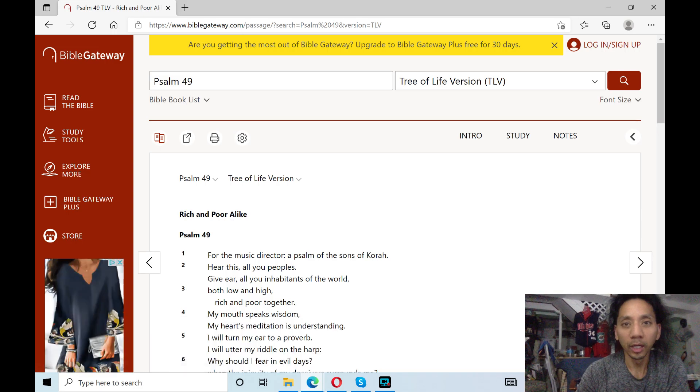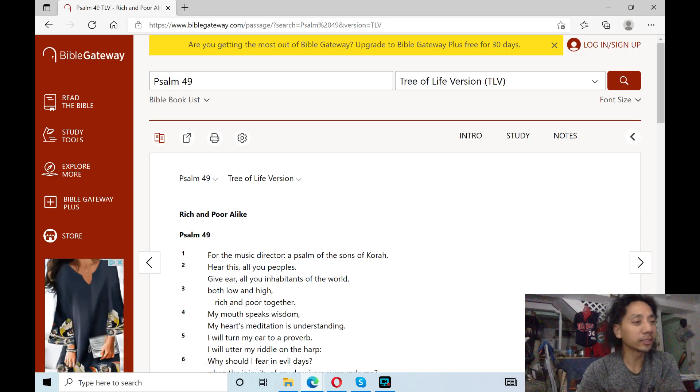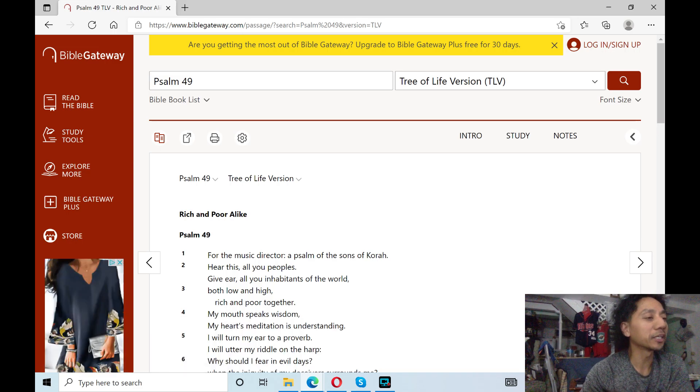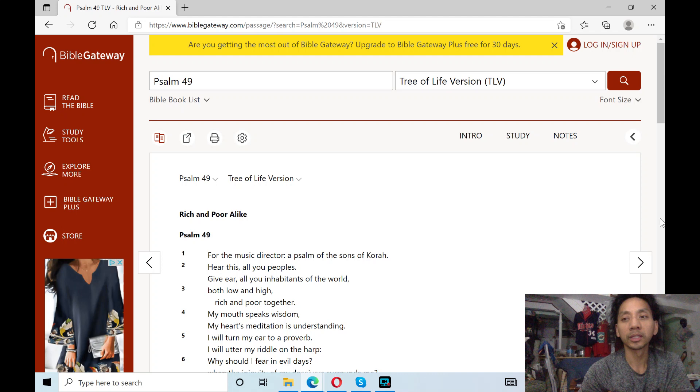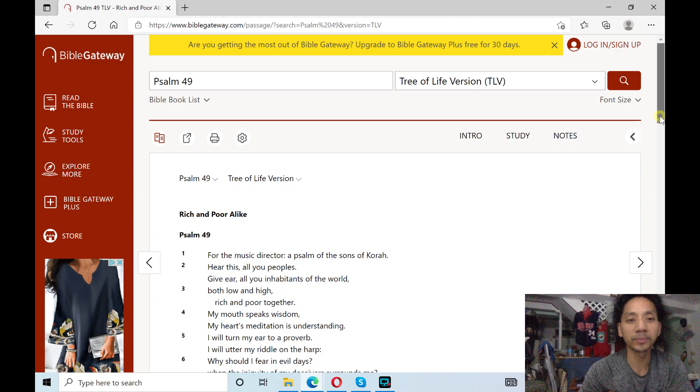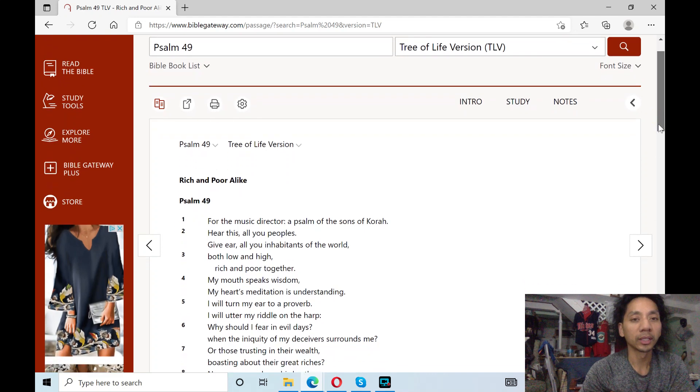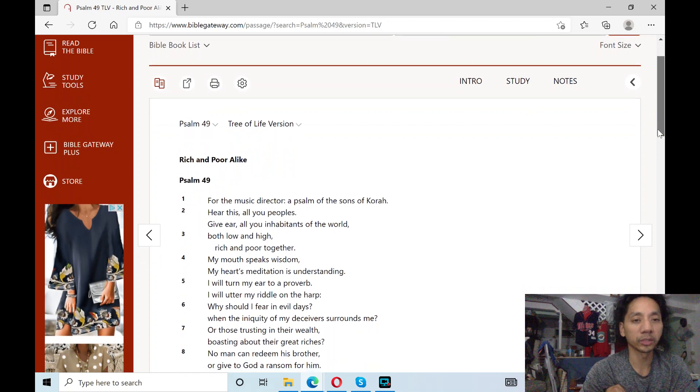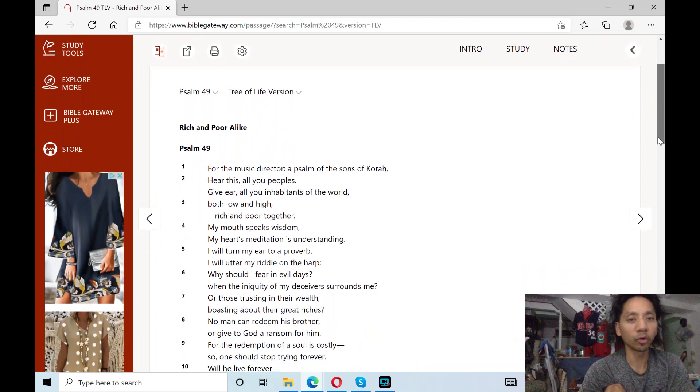Hallelujah! Alright, I'll read Psalm 49 in the Bible, poetical book in the Old Testament, Tree of Life Version. Psalm 49.